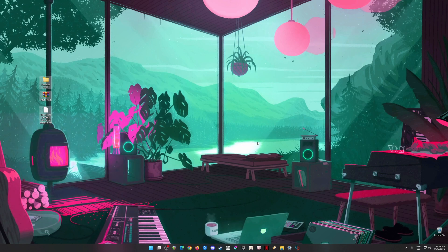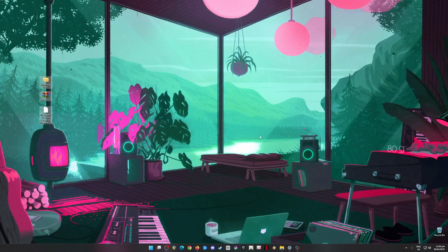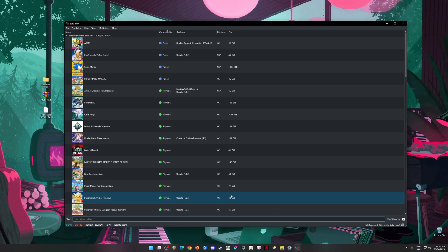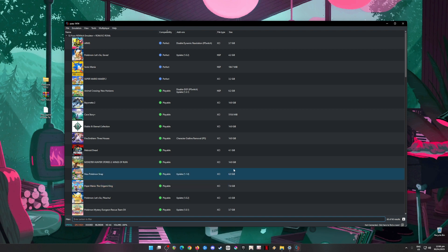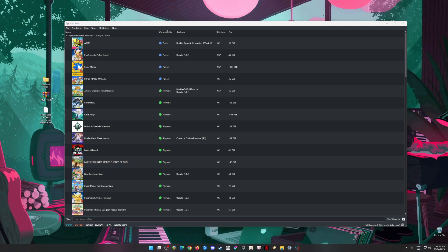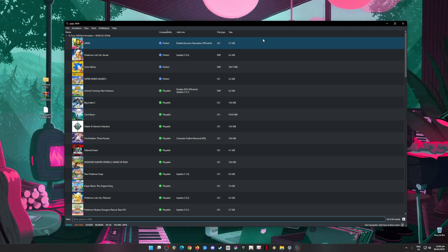Hello everyone. If you're looking for a way to play the latest Legend of Zelda: Tears of the Kingdom, the game is now out and you'll be able to play it on your PC and on the Switch. In this video I'm going to teach you where to get all of these files so that you'll be able to run this game perfectly on your PC. You will need to install Yuzu emulator.